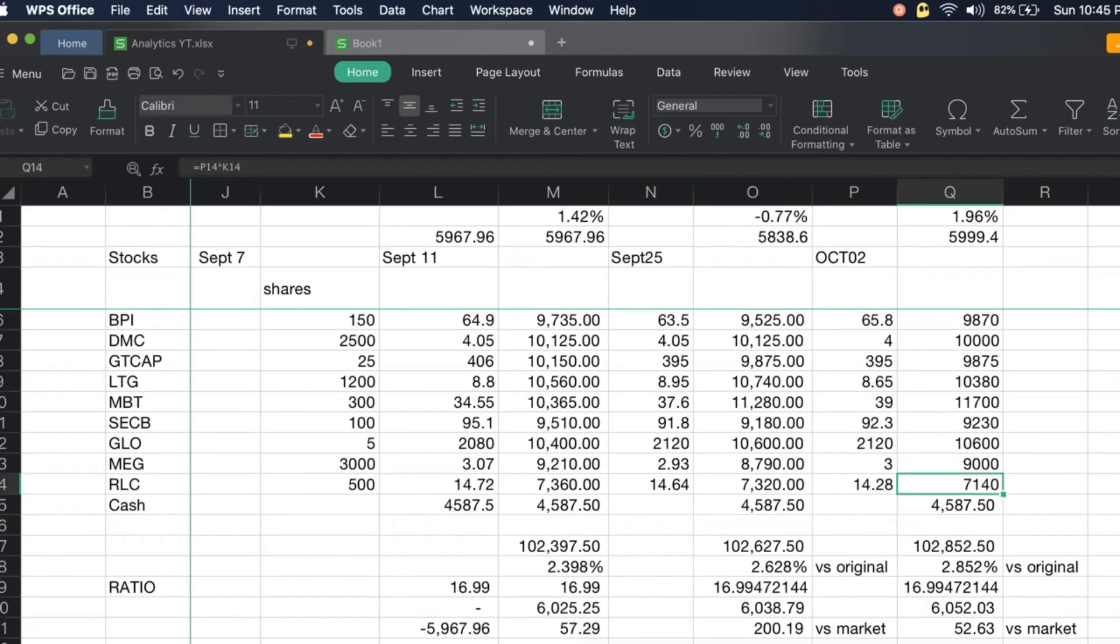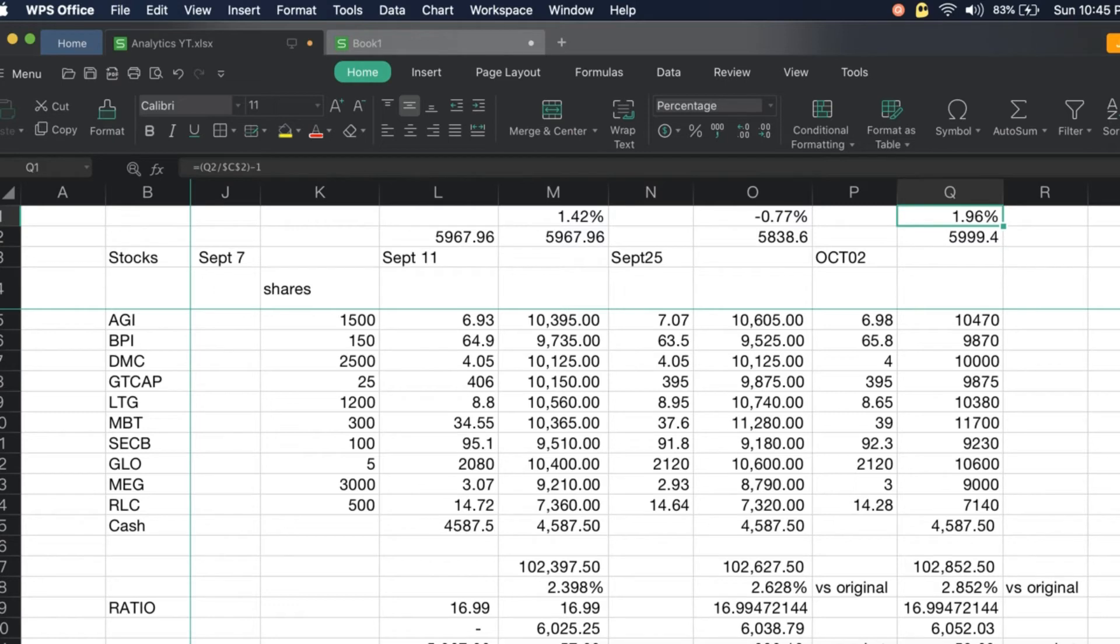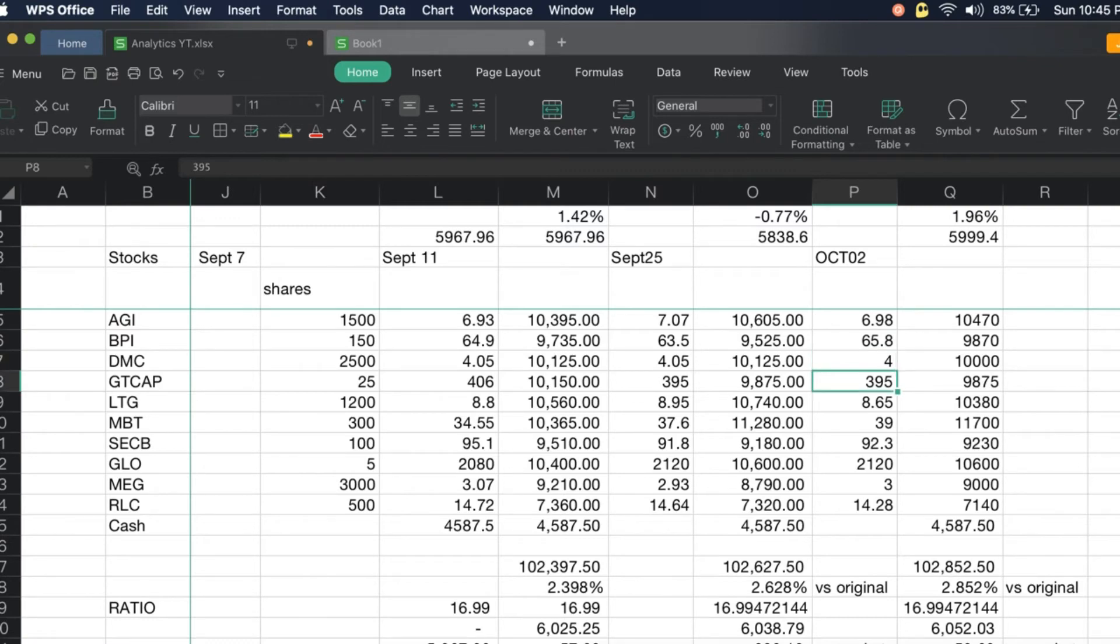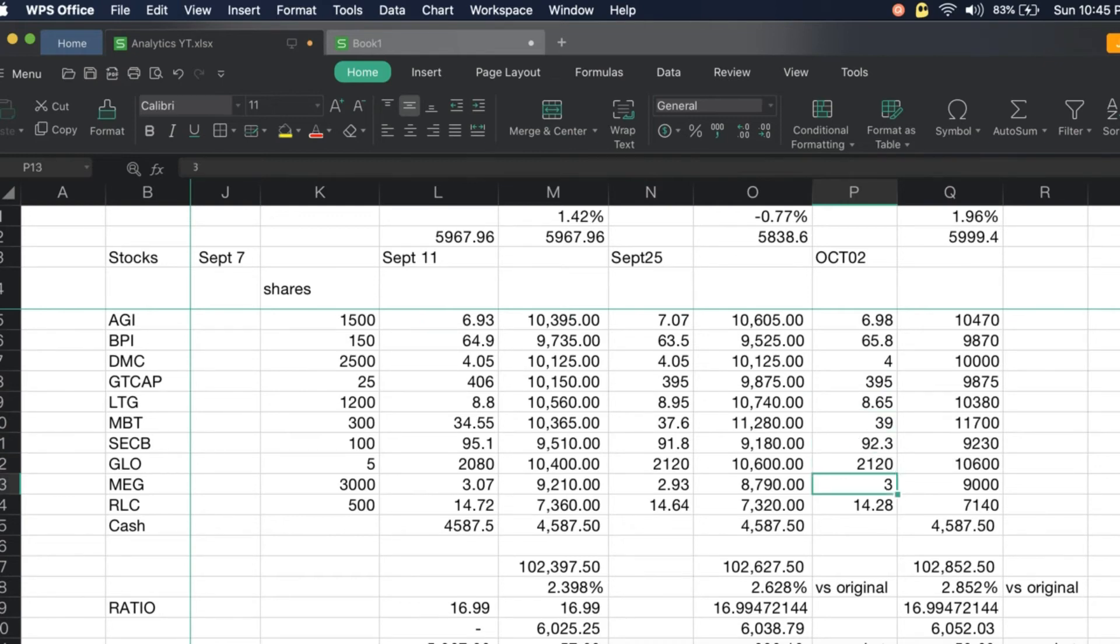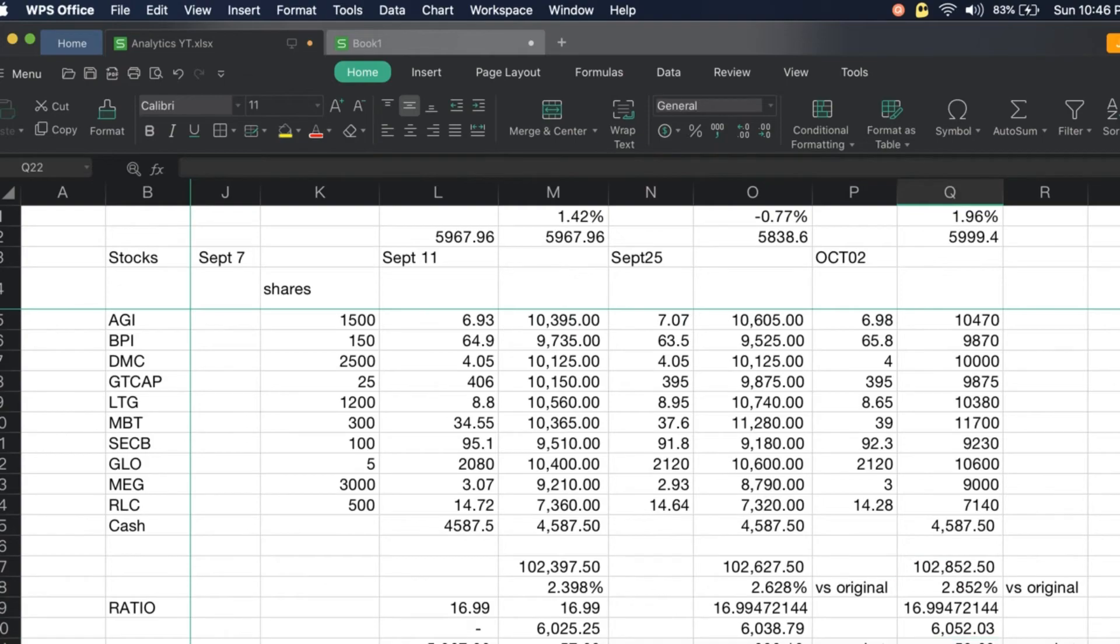For the Philippine Stock Exchange Index, we have a huge jump up of prices. The index closed at 5,999.4, it's now up 1.96 percent versus the original index. Our portfolio member stocks are: AGI at 6.98, BPI 65.8, DMC at 4, JG Summit 39.5, LTG at 8.65, Metrobank at 39, Security Bank at 92.3, Globe at 2,120, Megaworld at 3, RLC at 14.28, and cash 458,750. Our portfolio is now at 102,852.50.